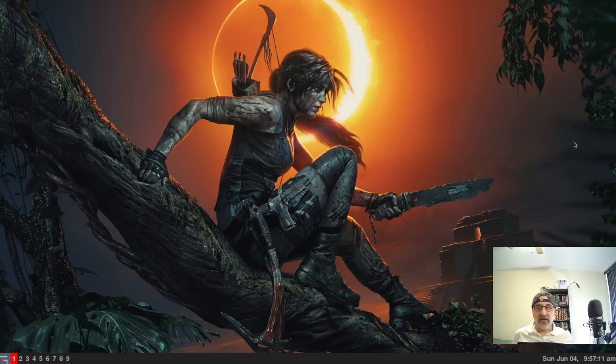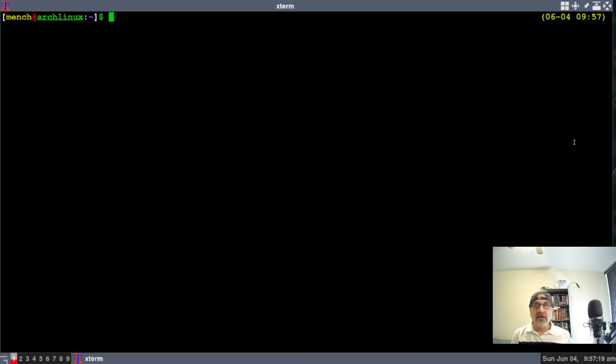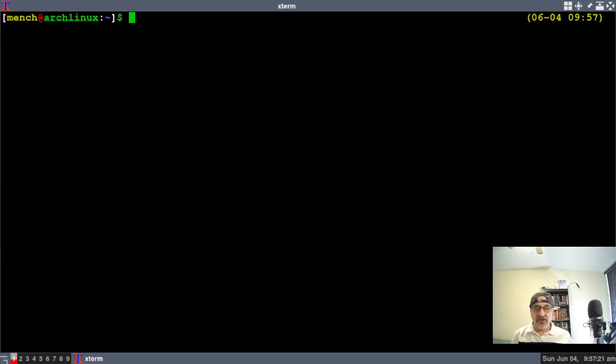So today, I'm in a virtual machine of Arch Linux, and I'm with the awesome window manager, and I'm going to open up a terminal. I'm going to make this a little larger.